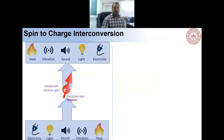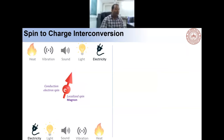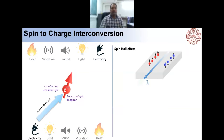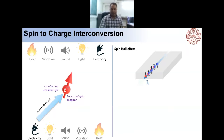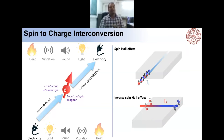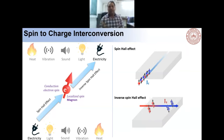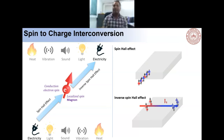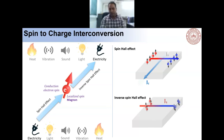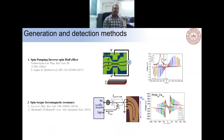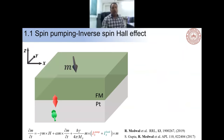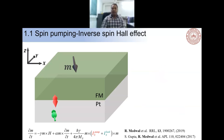I will mainly focus my talk on electricity and light. For electricity, we have the spin Hall effect, which converts charge current to spin current, and the inverse spin Hall effect (ISHE), which converts spin current back to charge current. I will not explain these in detail as they have been discussed extensively. We focus on electrical measurements: spin pumping and inverse spin Hall effect, and spin-torque ferromagnetic resonance (ST-FMR).